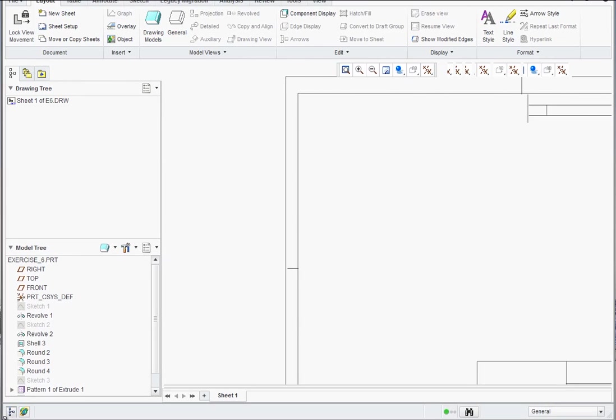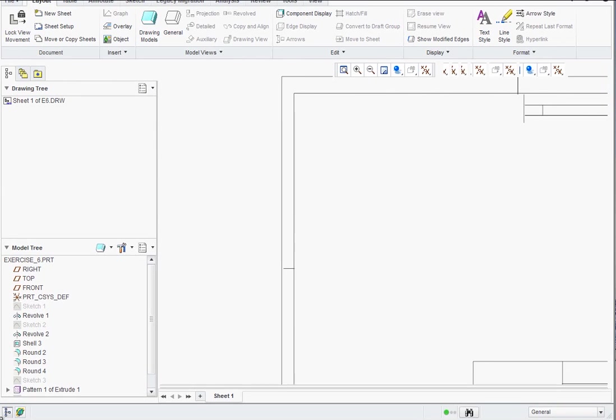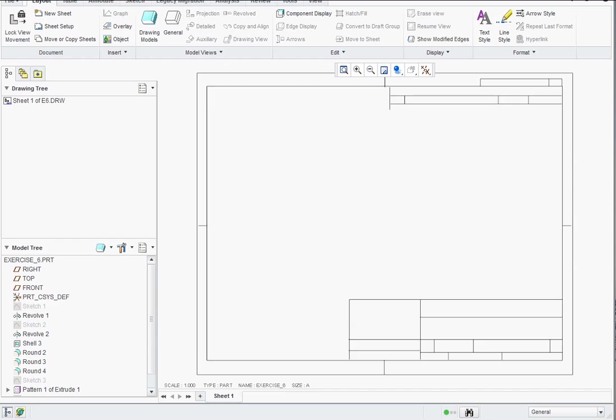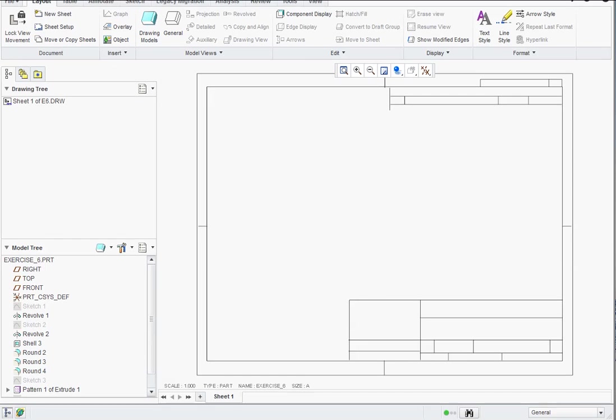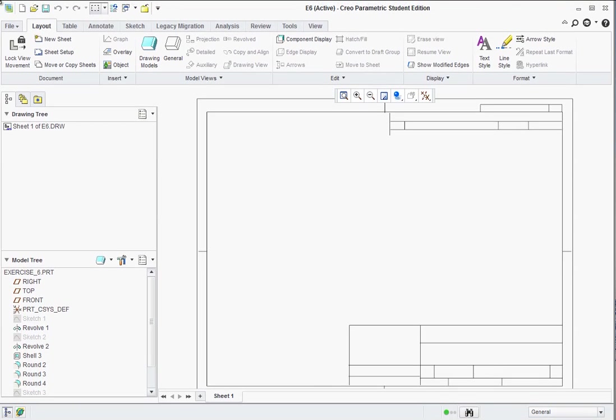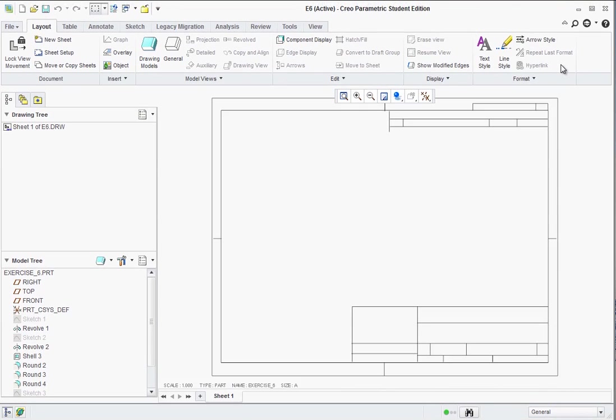I just need to resize this to fit the screen. This is just due to the recording software I have. OK and now we can see that we have a template.